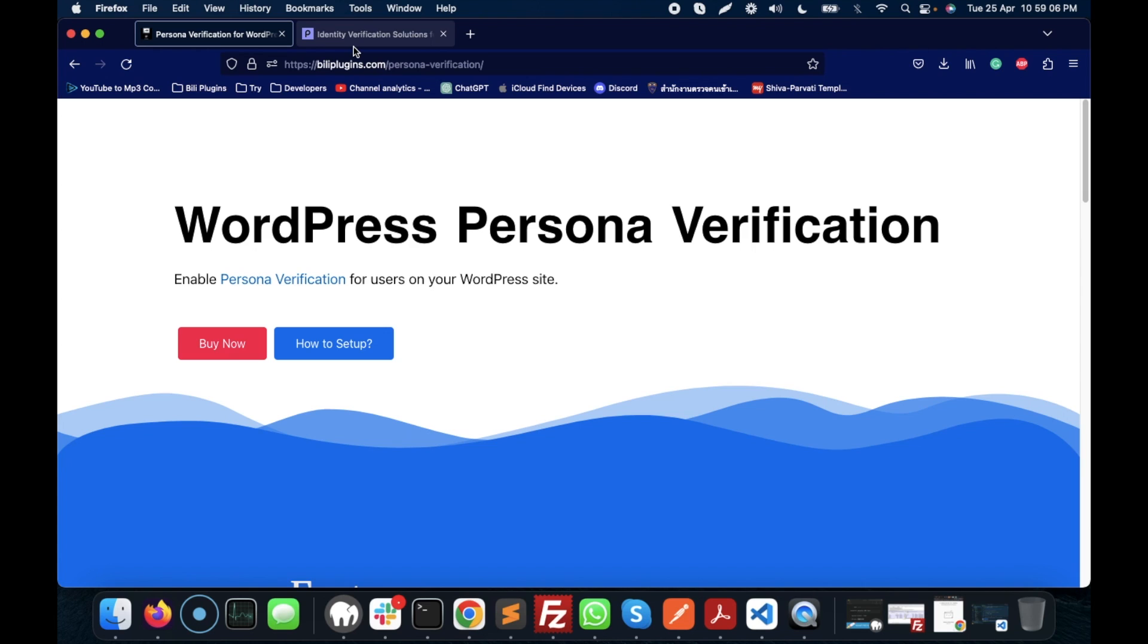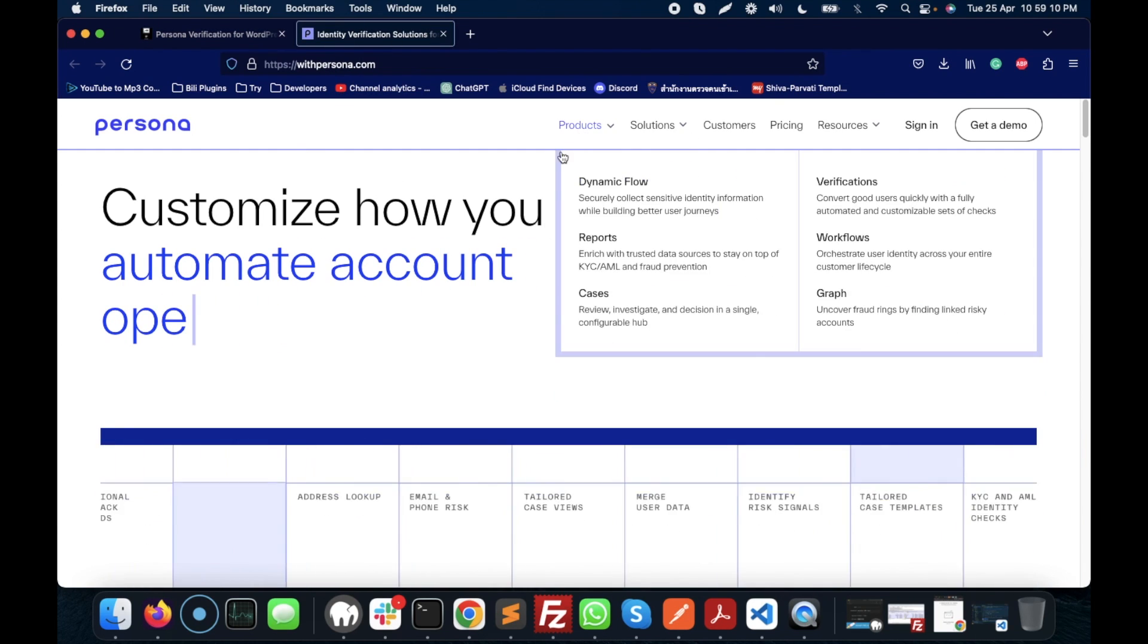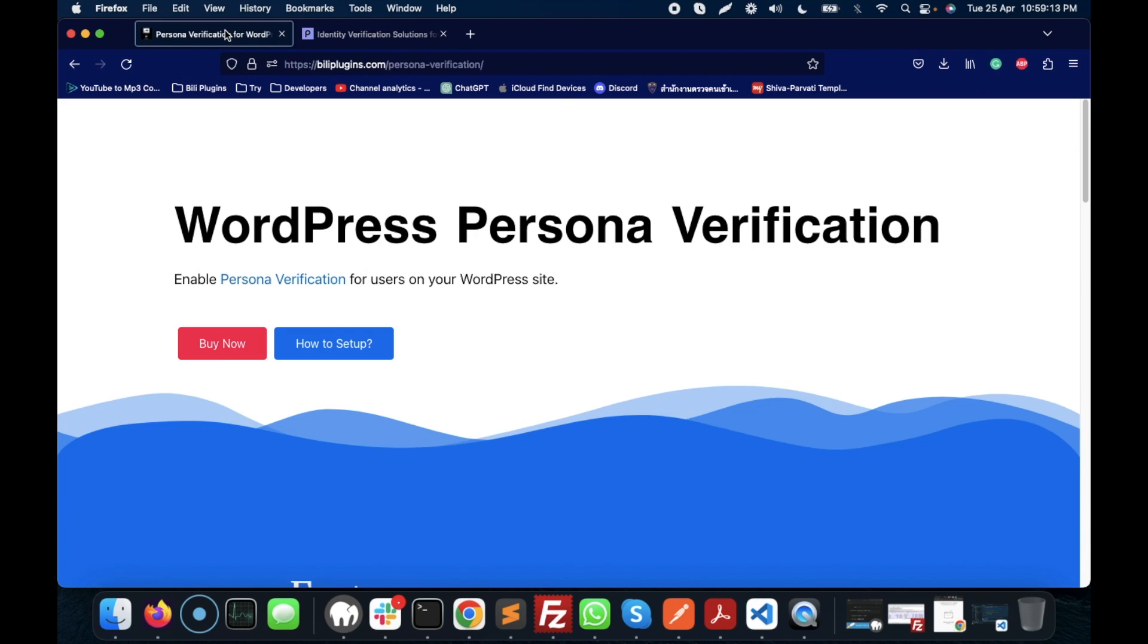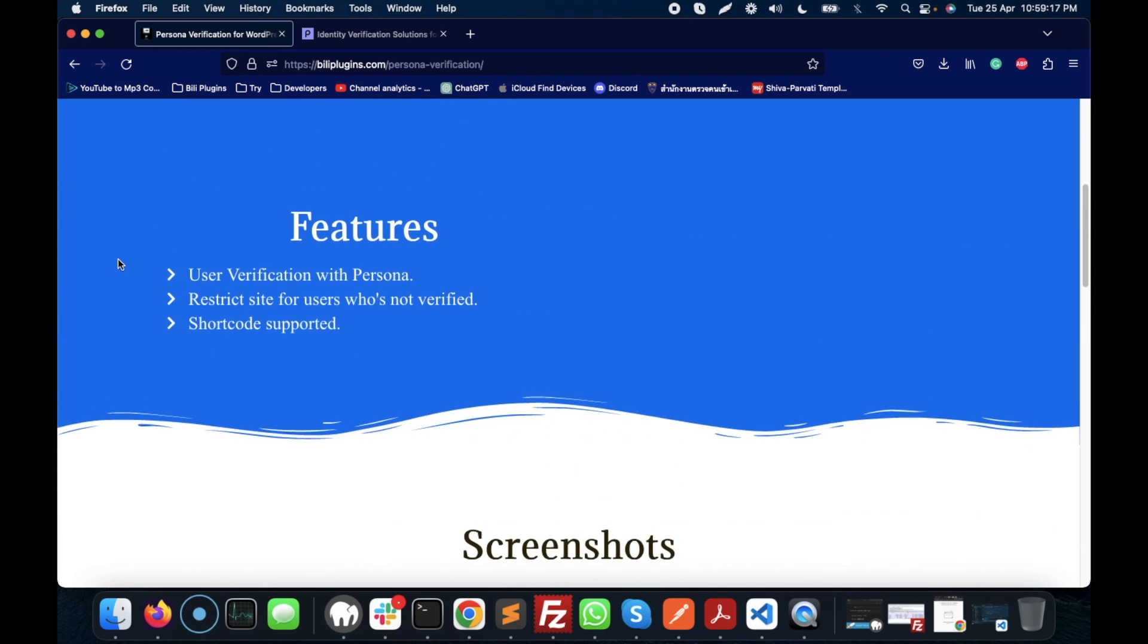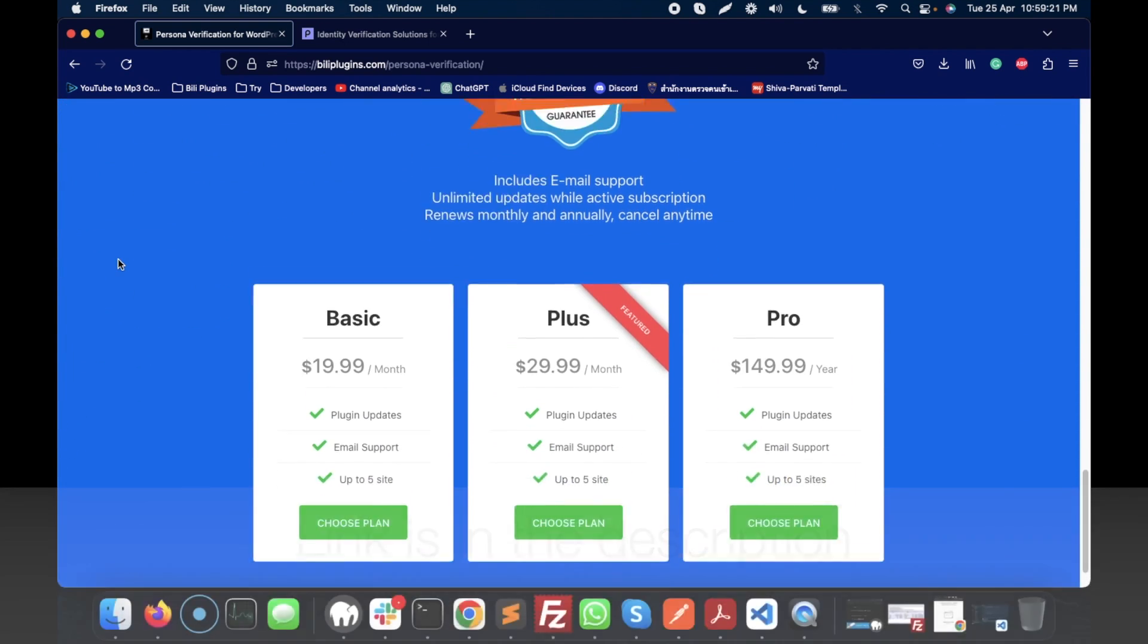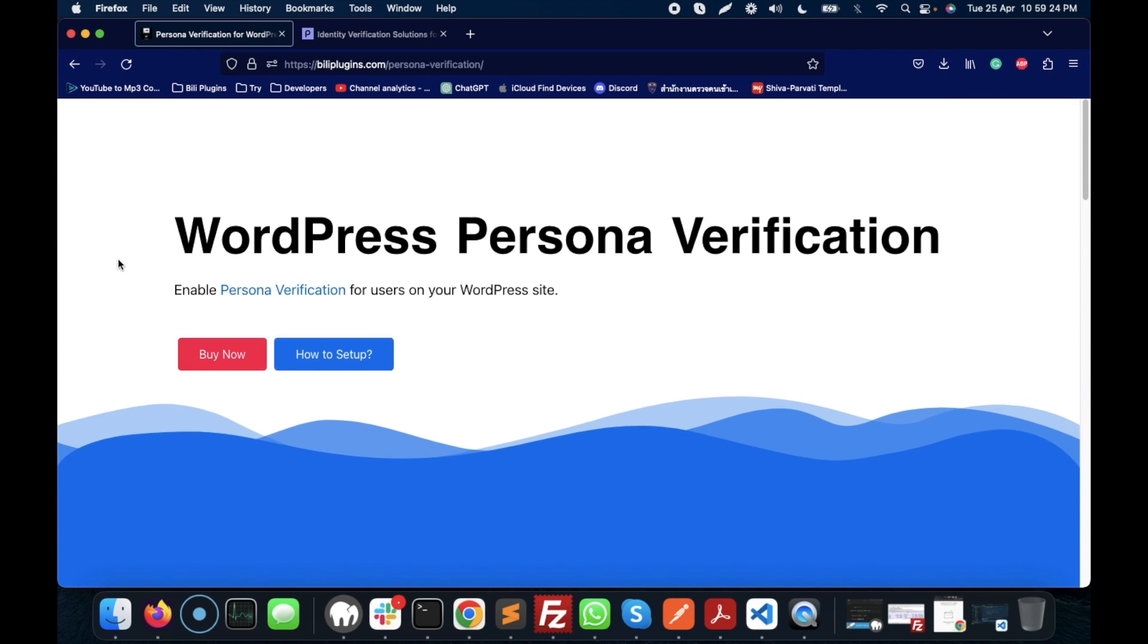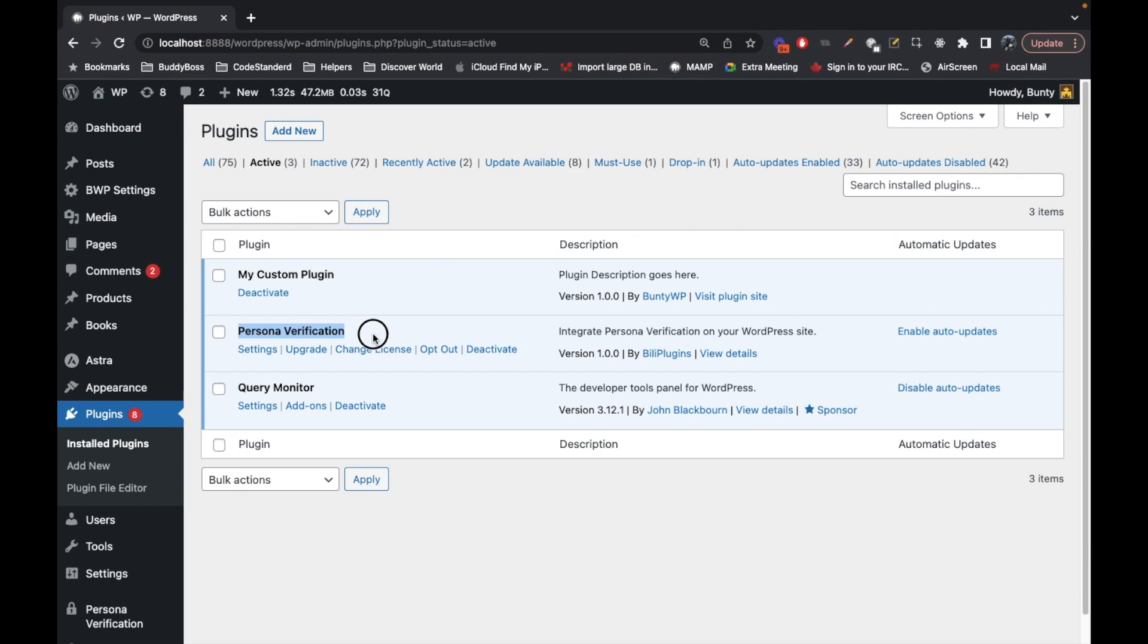I'm not going deep into Persona itself - you can read the documentation for that. Let's jump into the plugin. Here is the plugin link where you can buy it. I've already purchased it and this is my local WordPress setup where I have configured the Persona verification plugin.